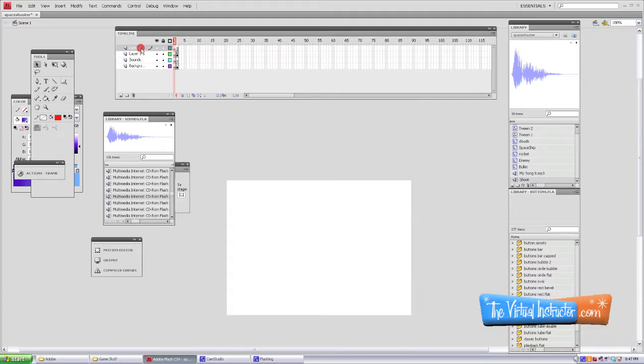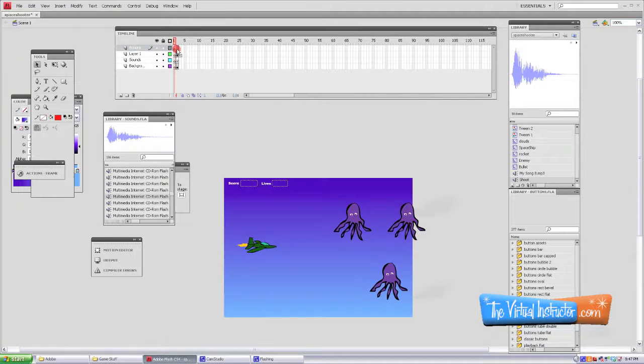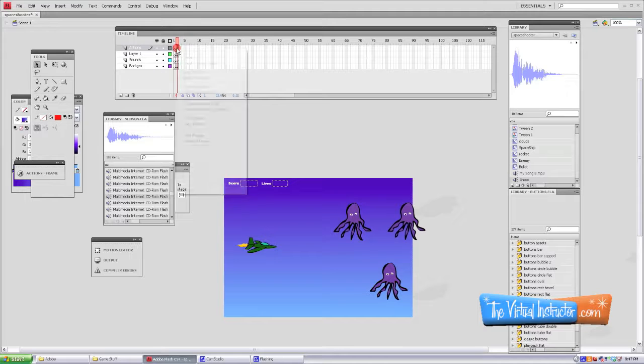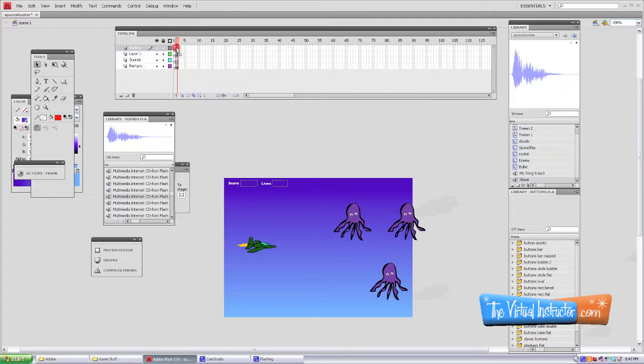Then what we're going to do is create a new layer. You can name it actions because we're going to put our stop actions in that layer. We're going to need a blank keyframe in both of those spaces, so just right-click and insert a blank keyframe.